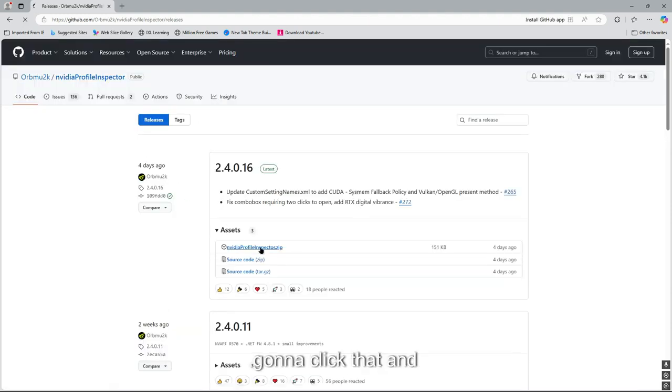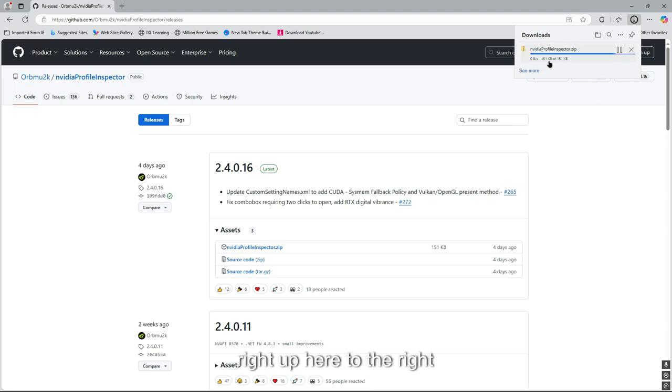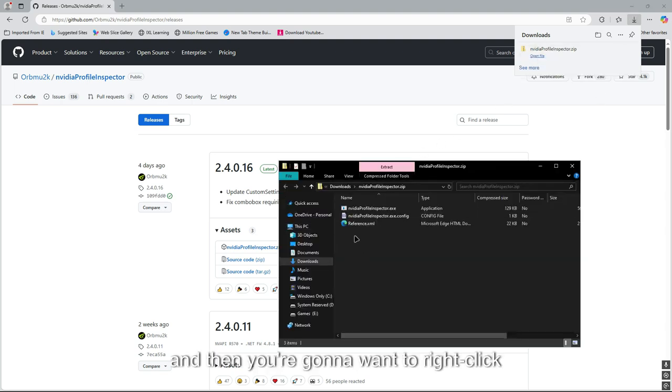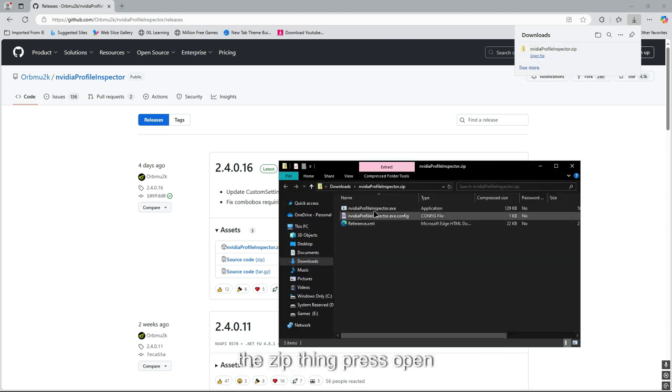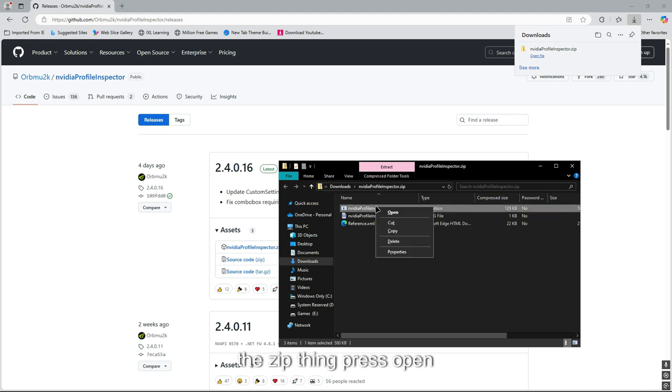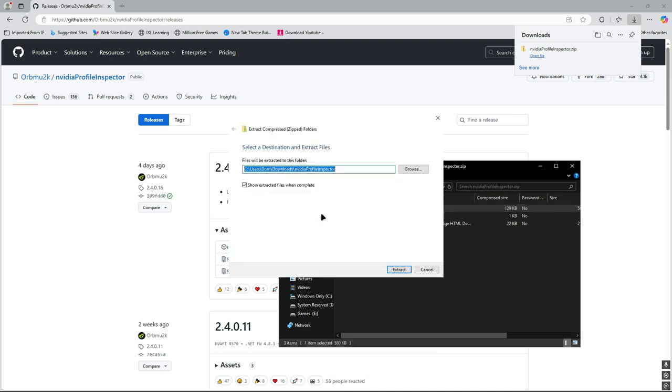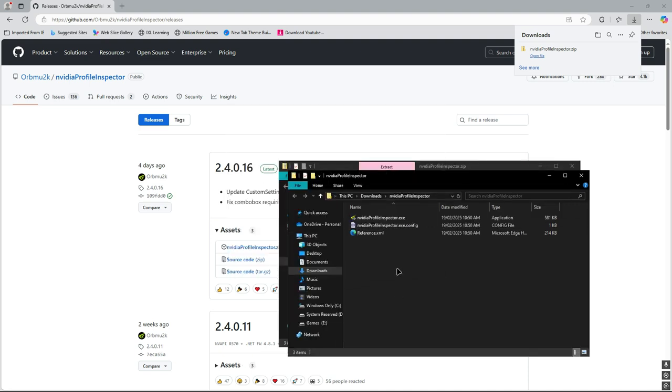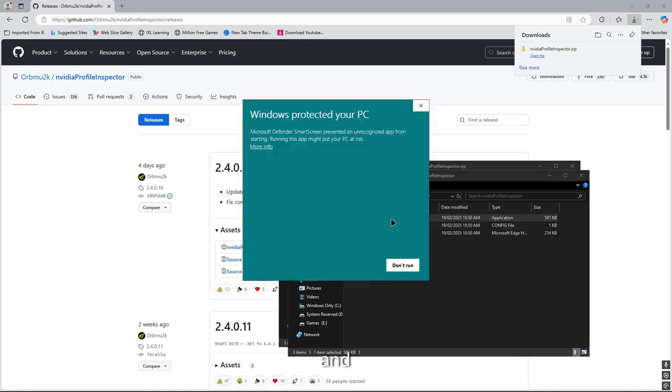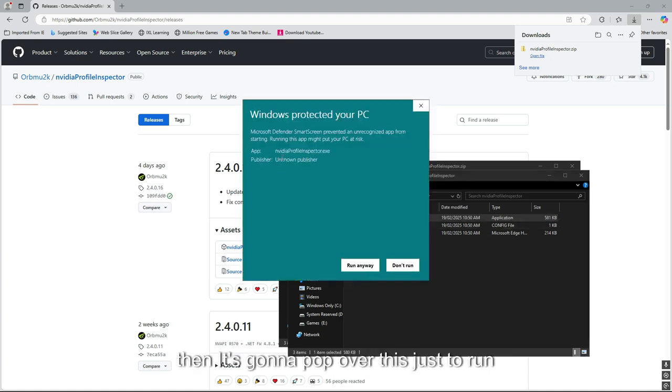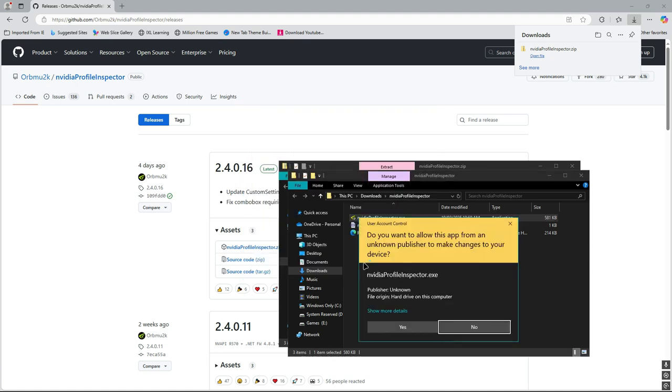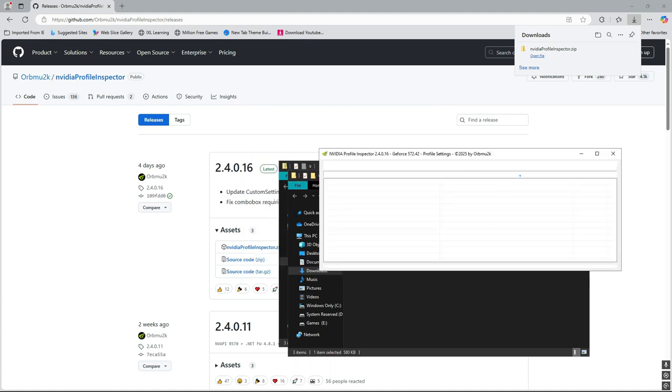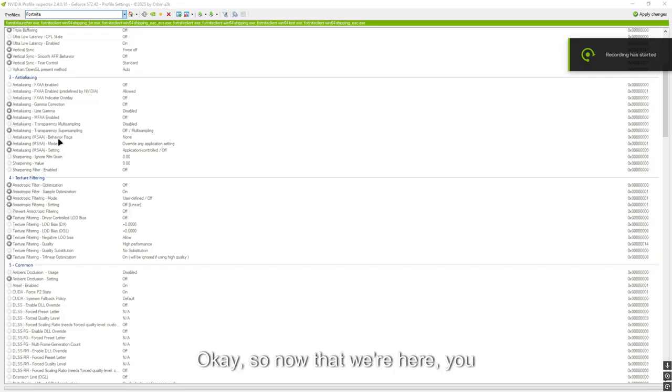Then something right up here to the right should open that. You're going to want to right-click the zip thing, press open, extract all, extract. It's going to be right there. Going to open it now and then it's going to pop over. Just press run anyways, press yes.